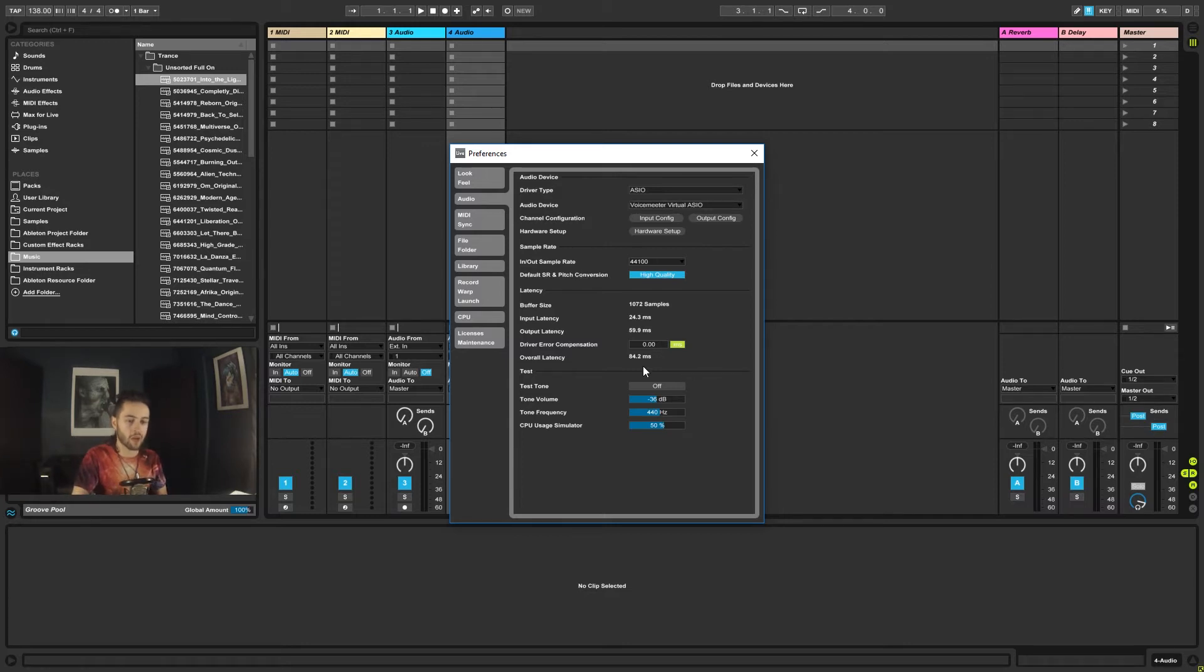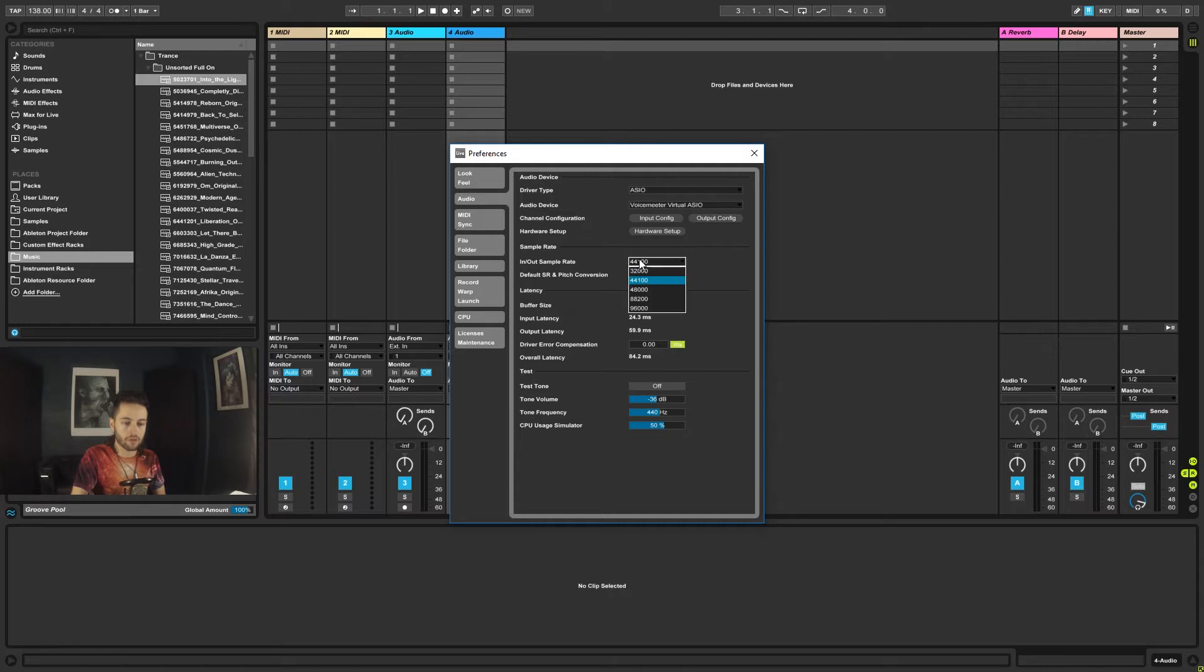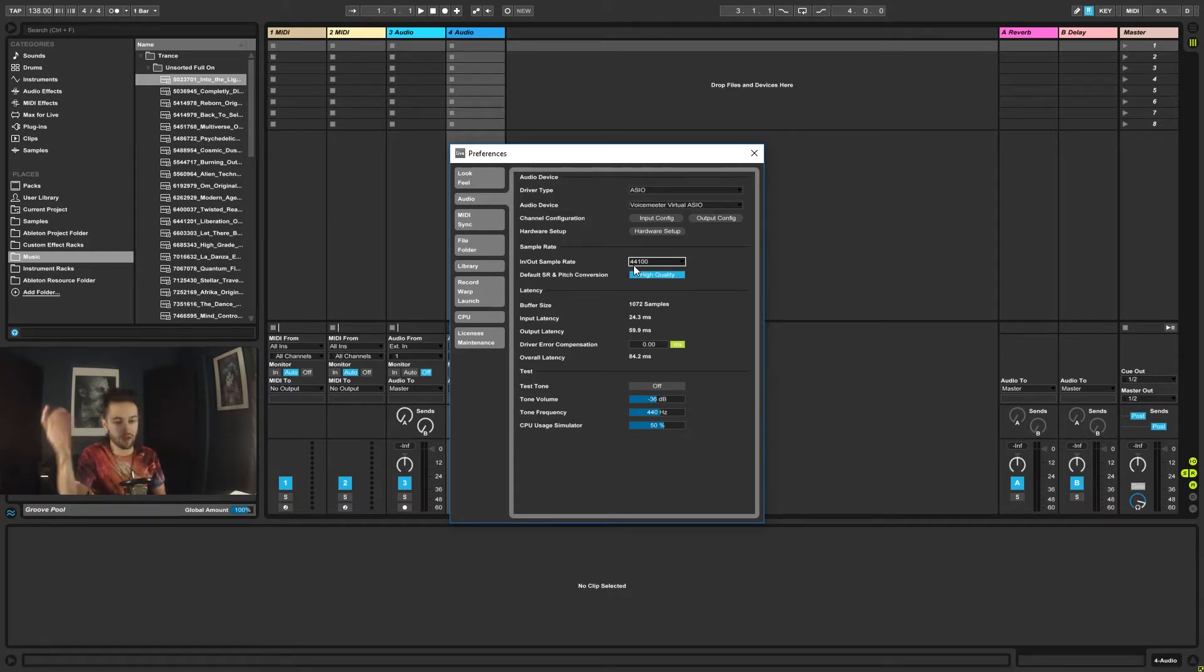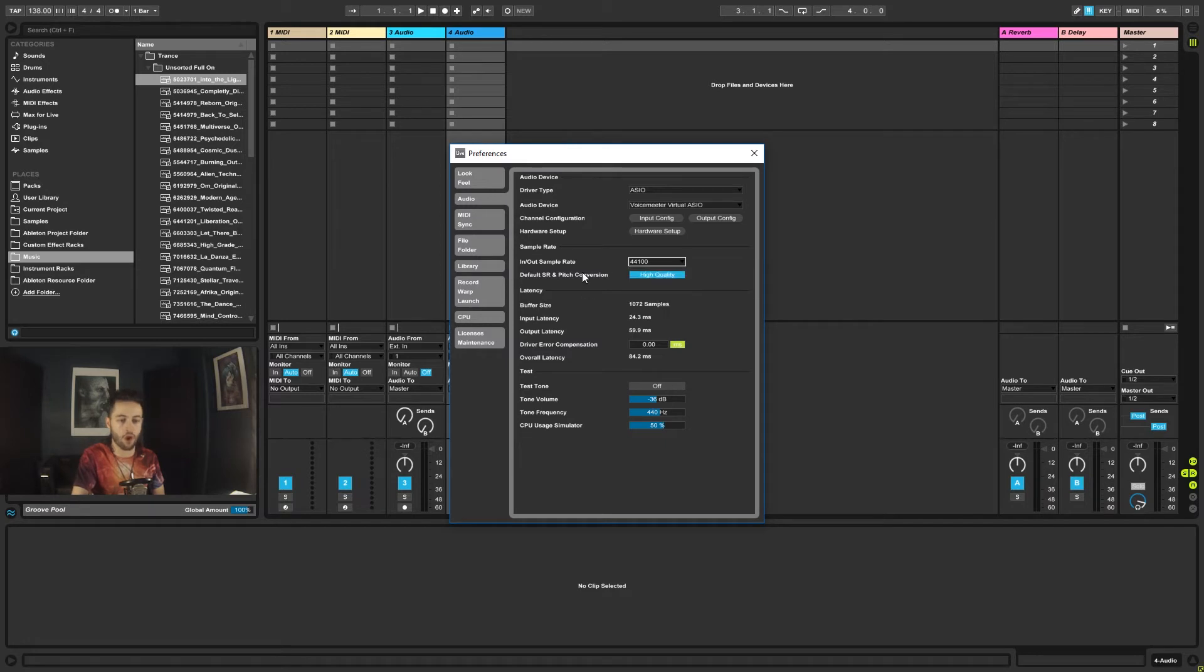So go ahead and get that set up, get your test tone coming through. So then you've got sample rate. I would suggest just sticking with 44,100. There's nothing wrong with that. It's good CD quality sound recording. And at this point in time, you're really not going to notice the difference between that and any of the higher ones.